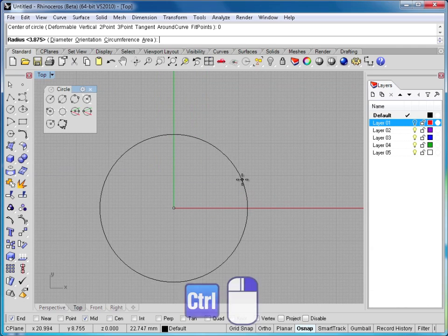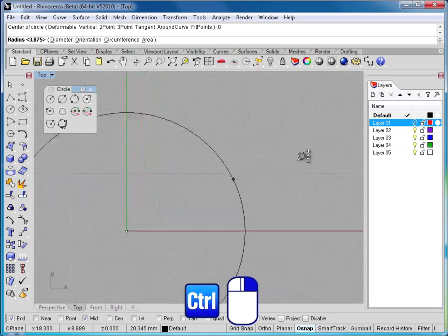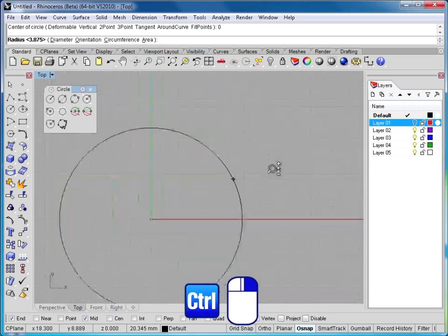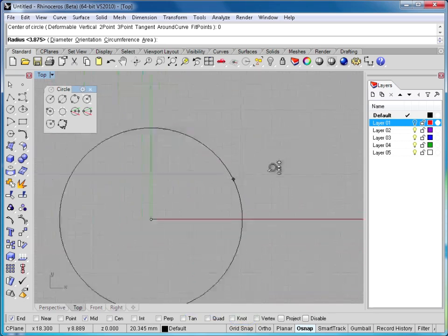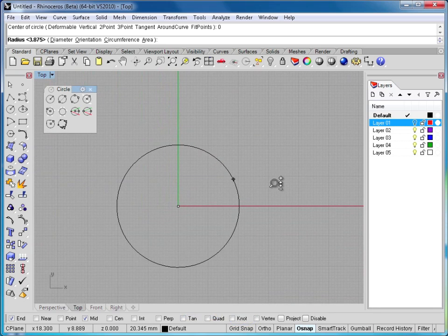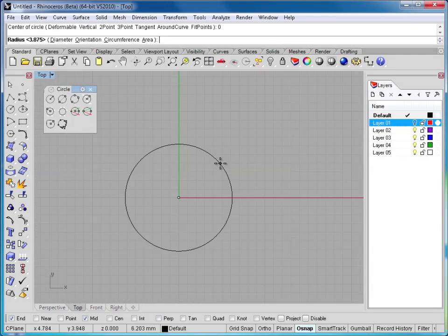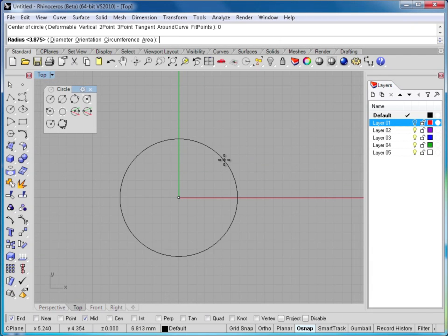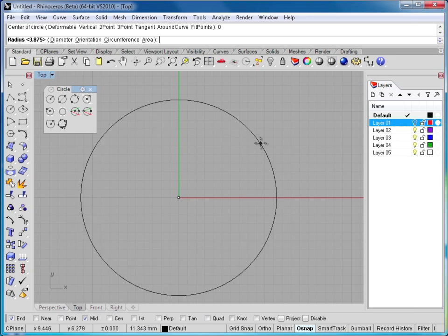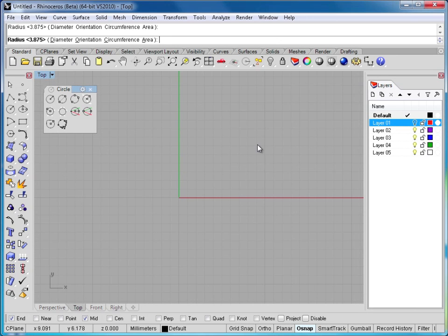And if you don't have a scroll wheel, hold down your control key and right mouse click, and move the cursor up and down to zoom in or out. Now we have the option of dragging or typing in a specific distance. For the first one, I'll just drag out and click.